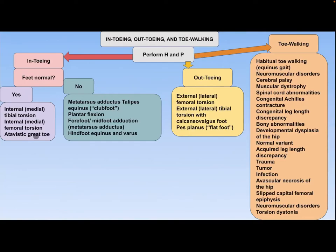If the feet are abnormal, the differential diagnosis includes metatarsus adductus, talipes equinus, clubfoot, plantar flexion, forefoot and mid-foot adduction, metatarsus adductus, hindfoot equinus, and varus.